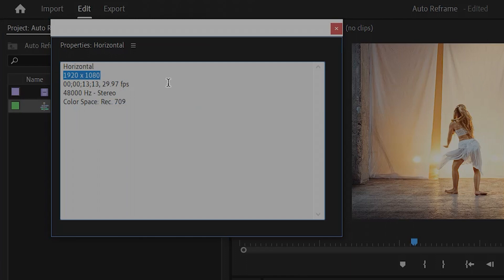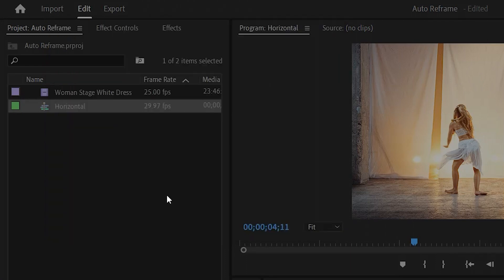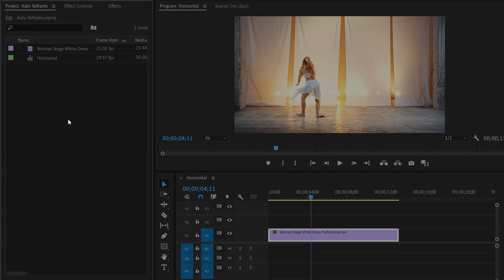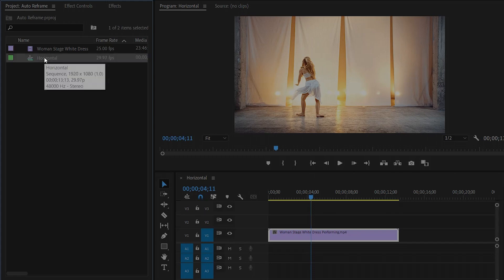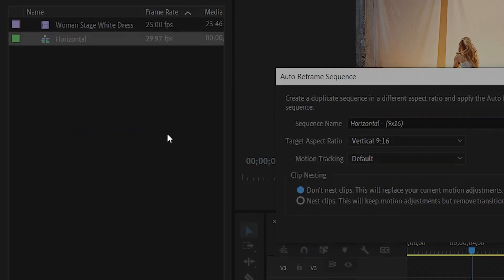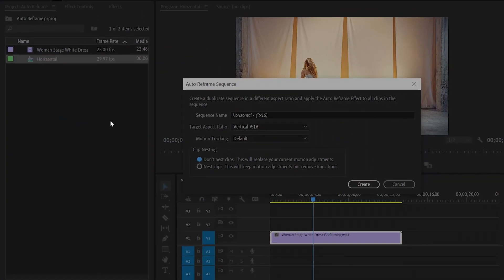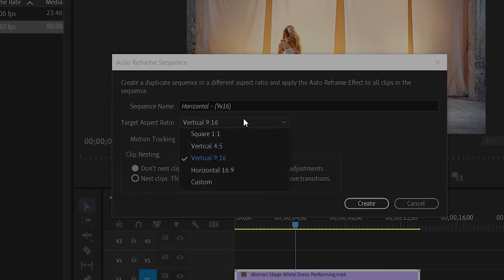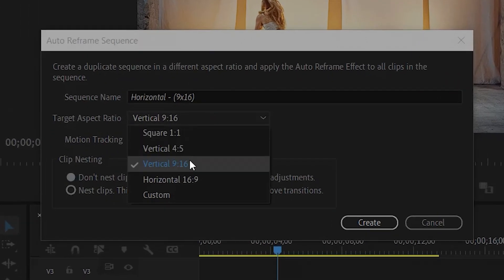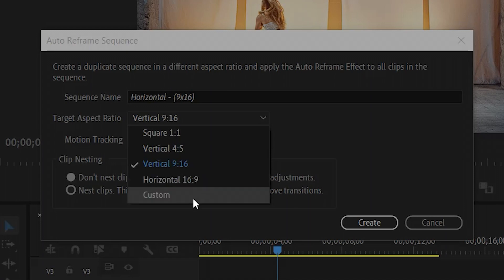First of all, I am going to create a vertical sequence from my existing horizontal sequence, and all the shots will be auto reframed. Let's go to the horizontal sequence, then right click on it. After that, click on auto reframe sequence. From here you can choose the aspect ratio you want the sequence to be auto reframed. So if you want it to be square, vertical 4 to 5, vertical 9 to 16, horizontal, or custom, which is really cool.